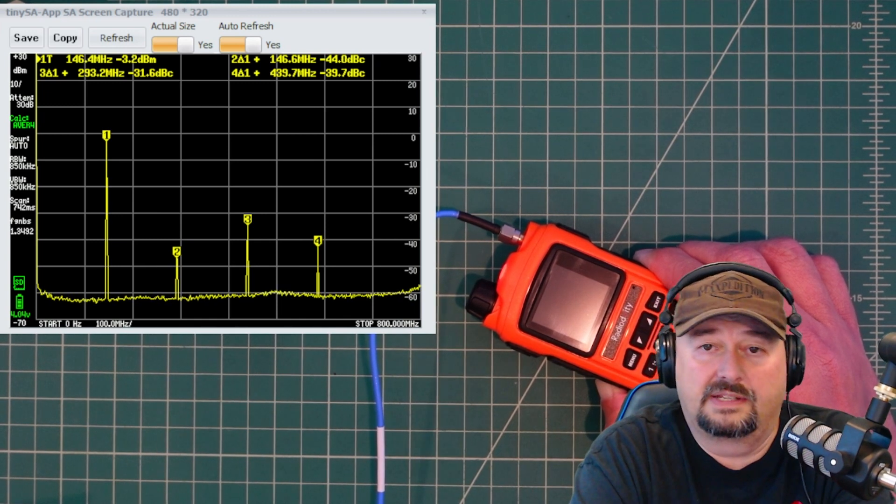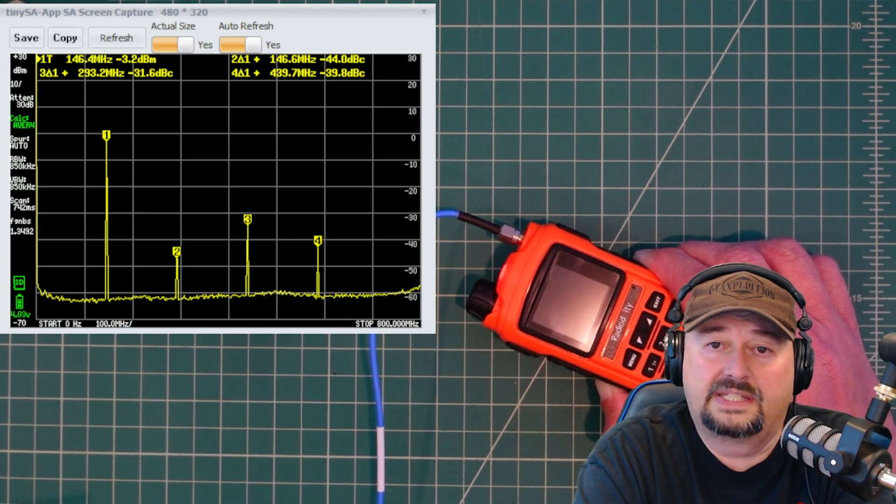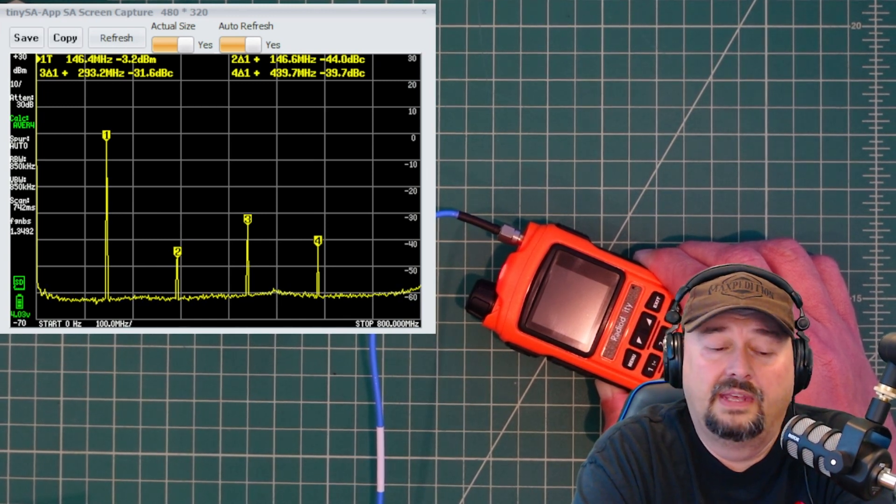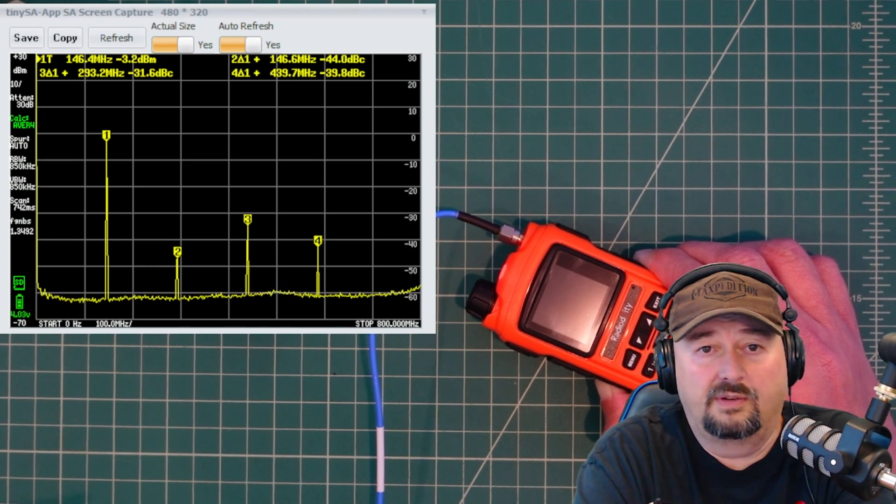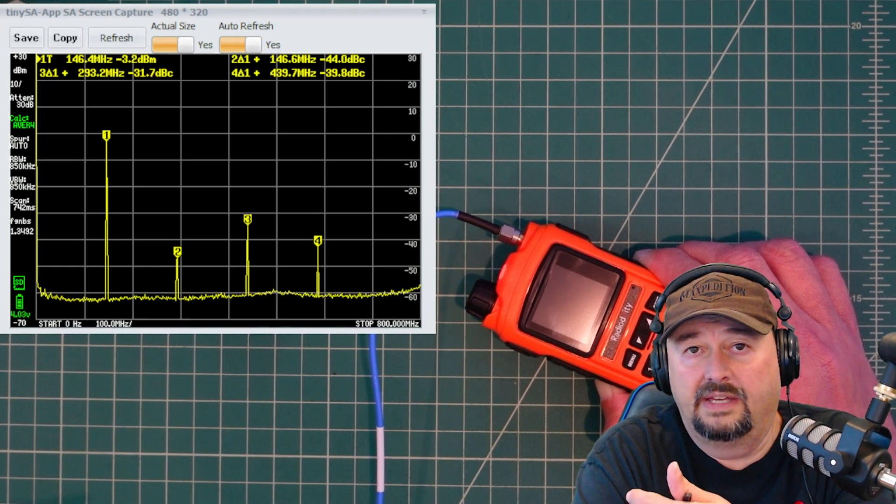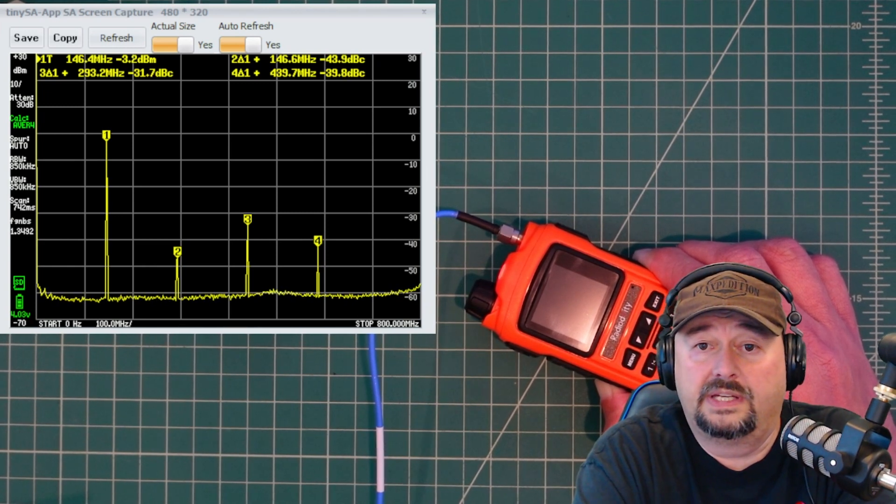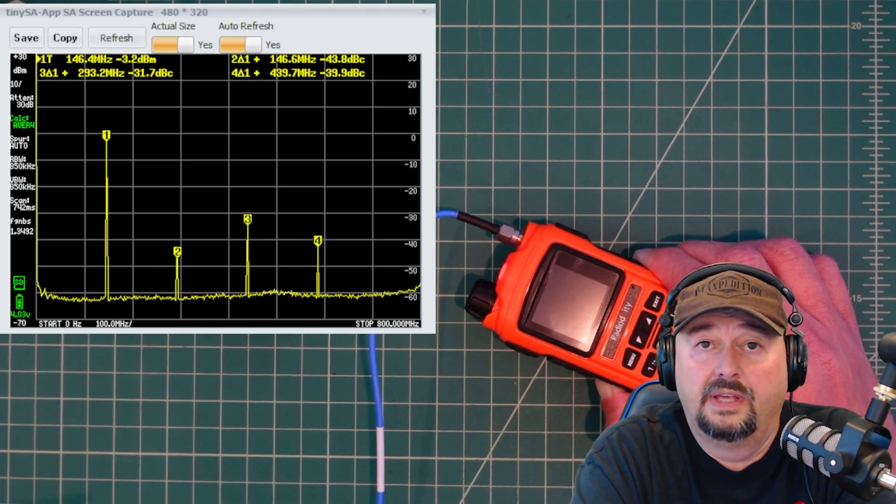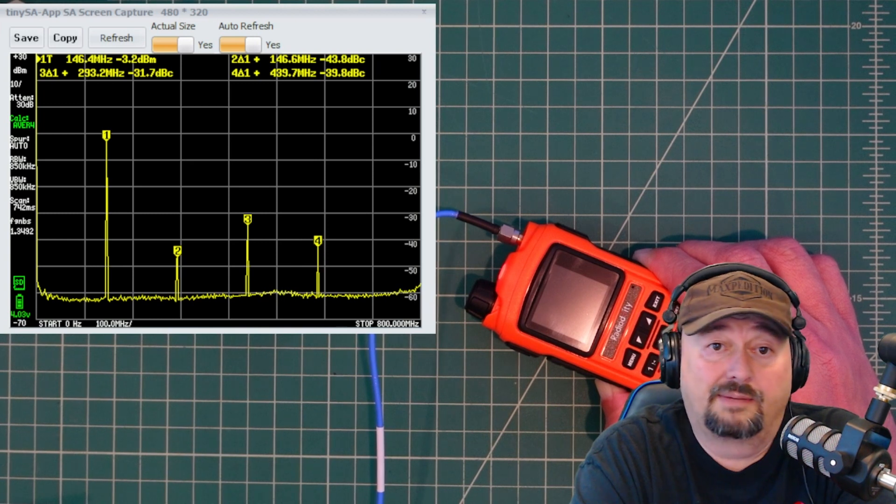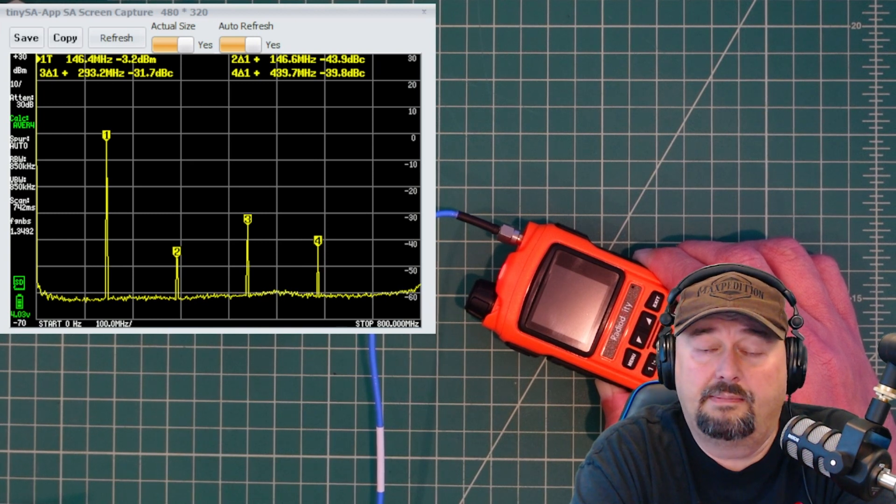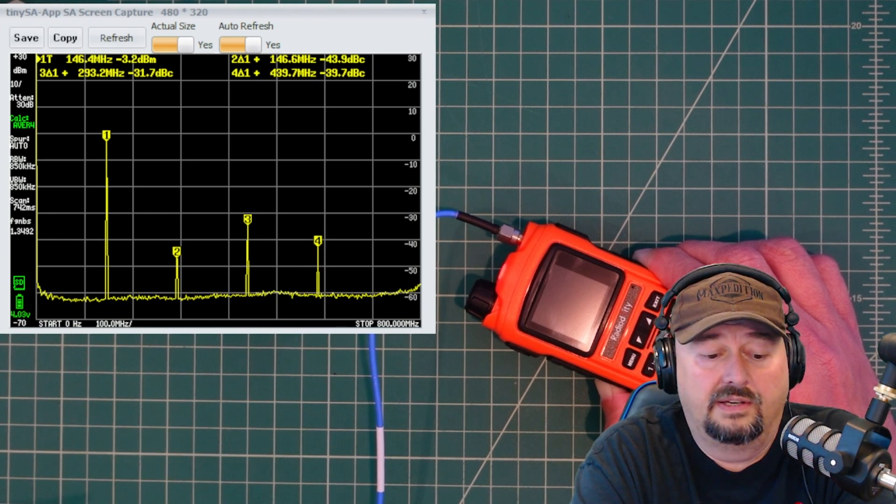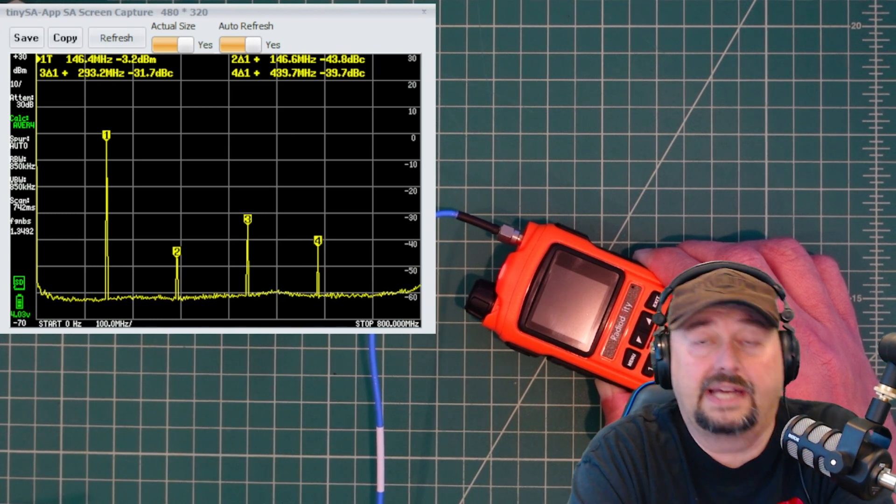It's bouncing around a little bit, 0.7, 0.8, which puts that right on the border. The regulation is it has to be 40 dB below. And we got a problem. And that makes this radio not compliant. And I hate to say that because I really like this radio.